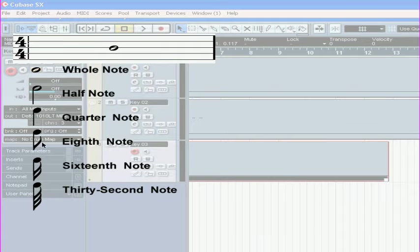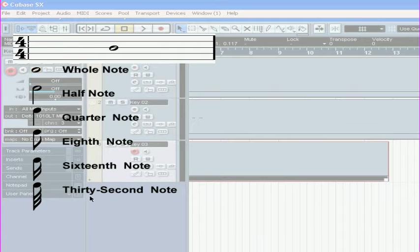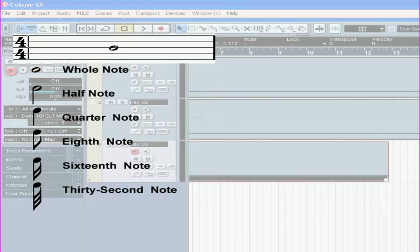Here you see a graphical representation of a whole note, half note, quarter note, eighth note, sixteenth note, and so on. These are the durations of the notes, or how long they play. Each note is half the duration of the note above.